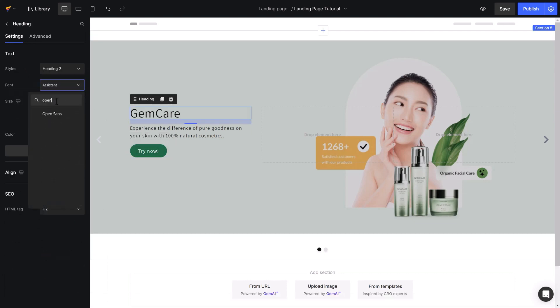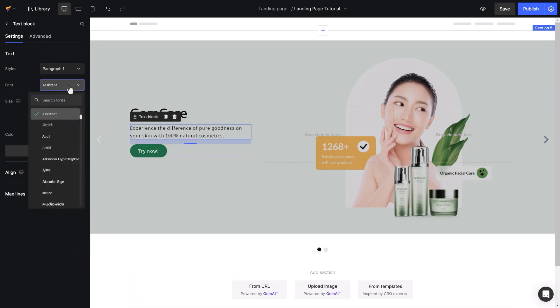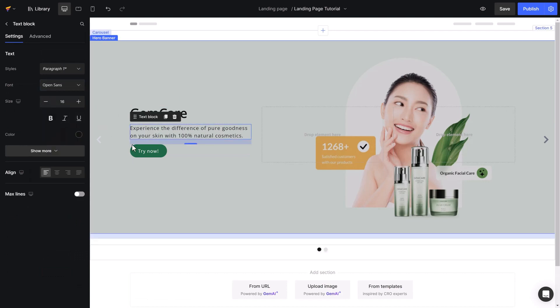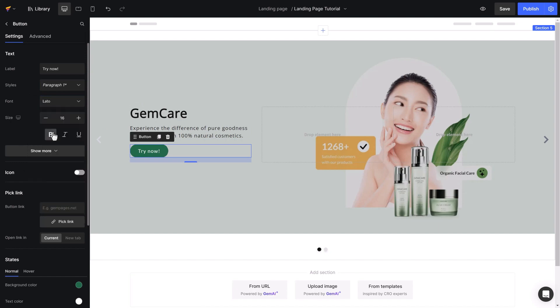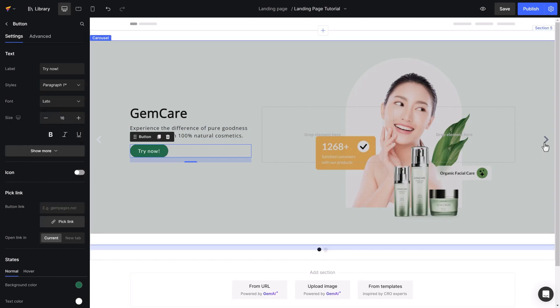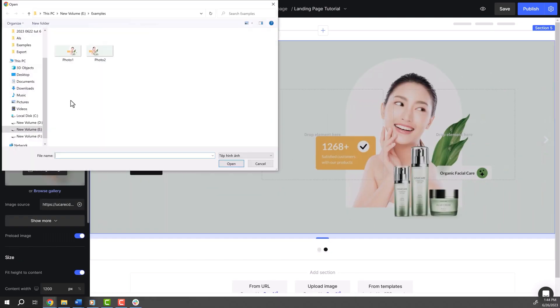All right, it's time to style the text. I will make it more consistent with the brand. In the next slide, I will do the same thing.